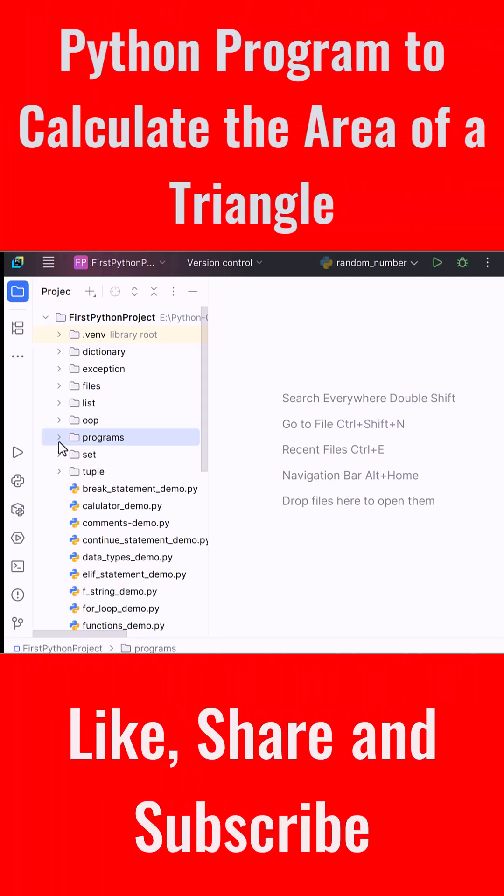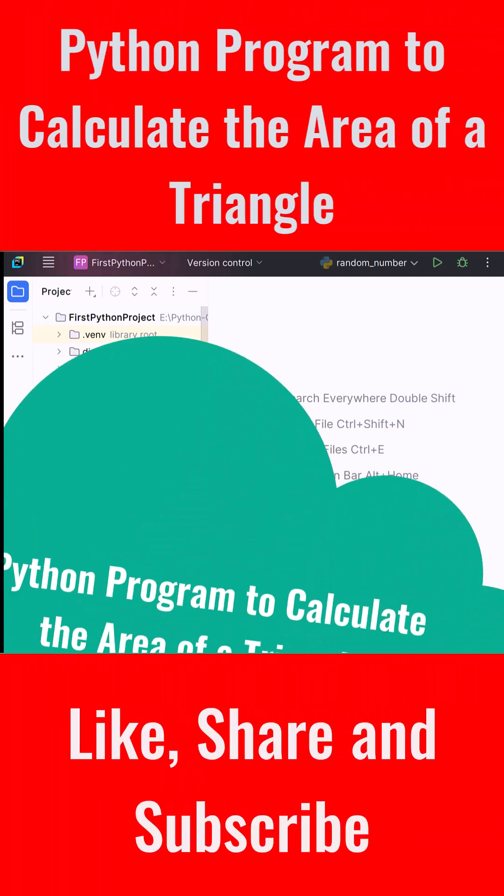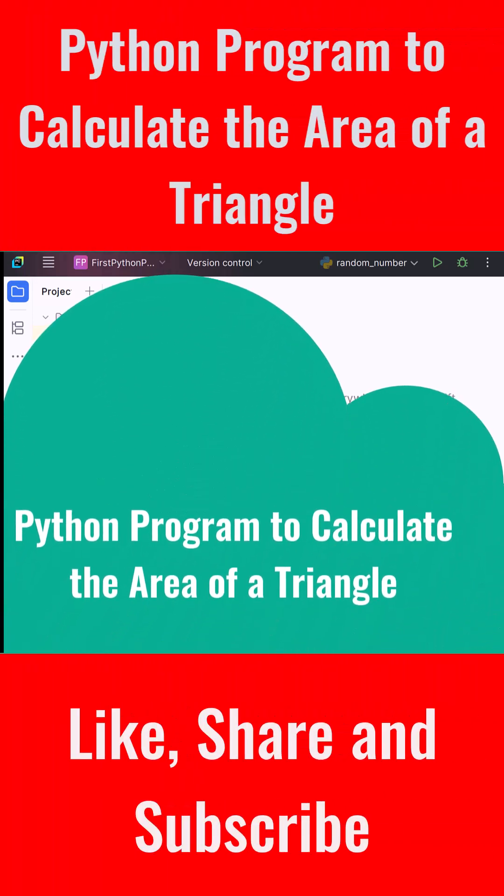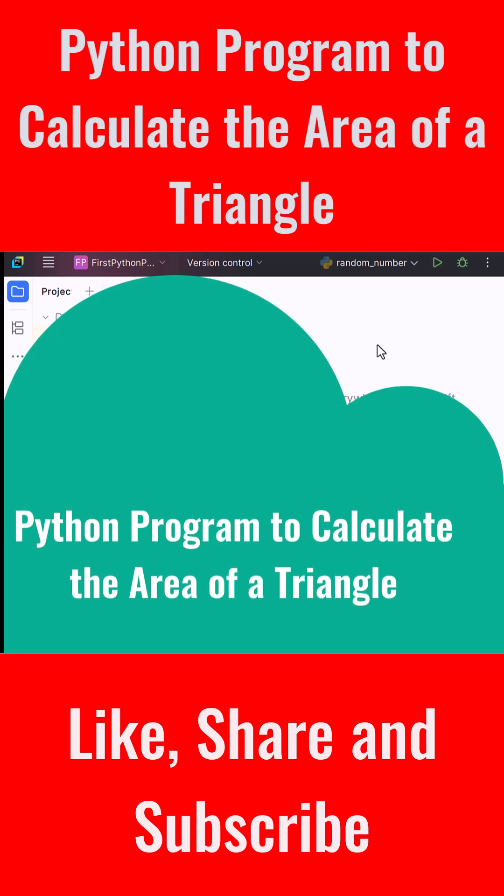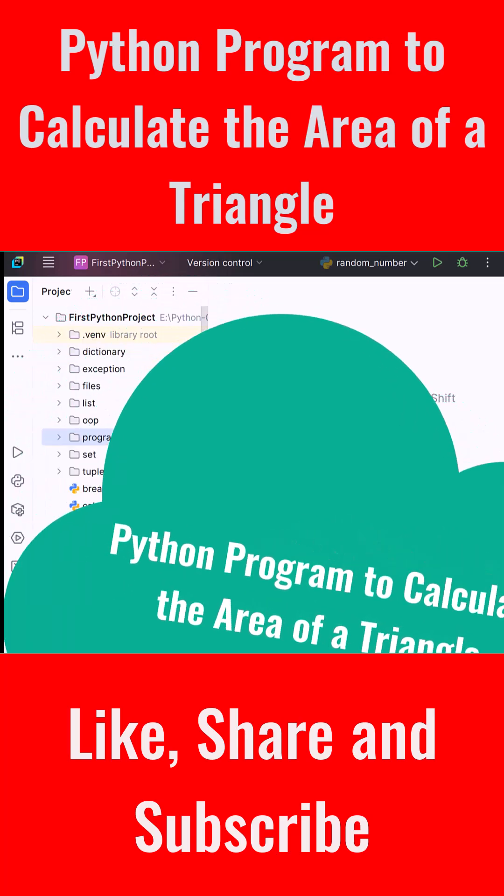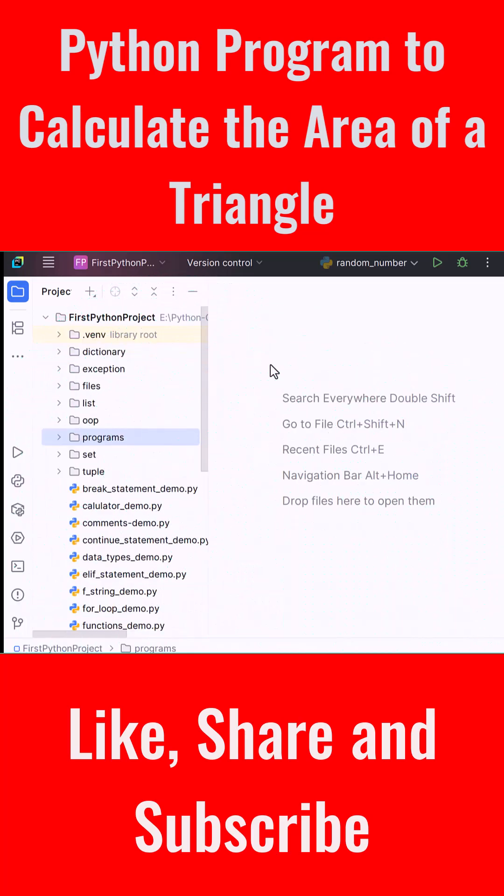In this lecture we're going to write a simple Python program to calculate the area of a triangle based on user input. This is one of the most common beginner exercises and a great way to learn about input, arithmetic, and formulas in Python. Let's now open PyCharm and get started.